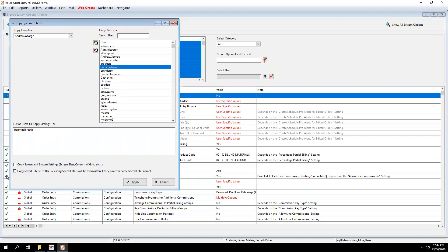So once you're happy with that, you can also copy screen and browse settings to Barry. You can also copy save filters. So if you wish to do that, just tick the boxes or you can just leave them blank.